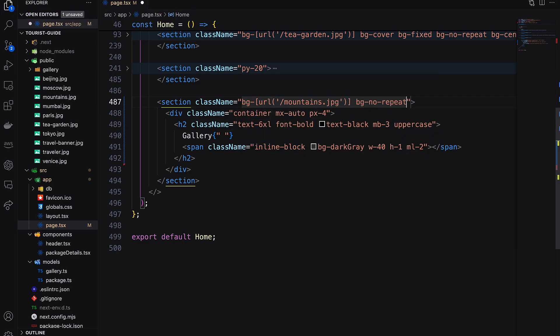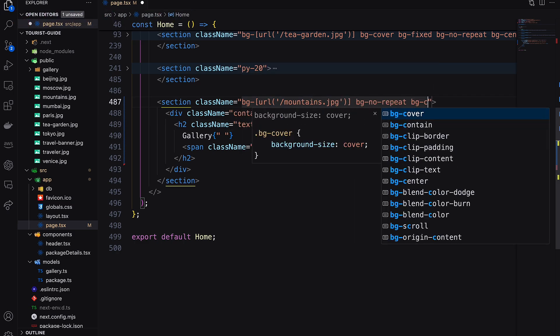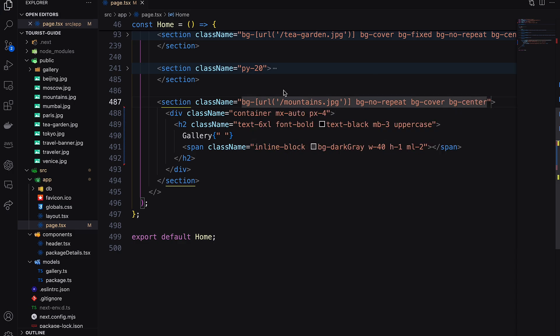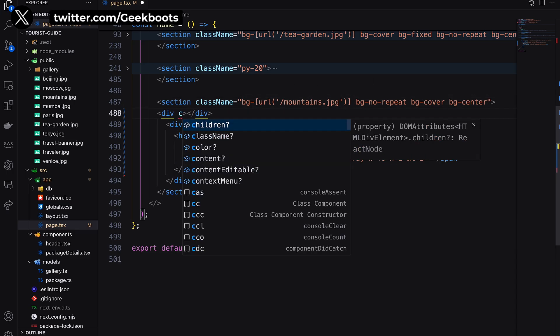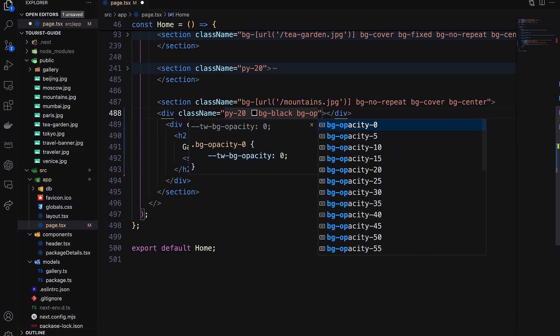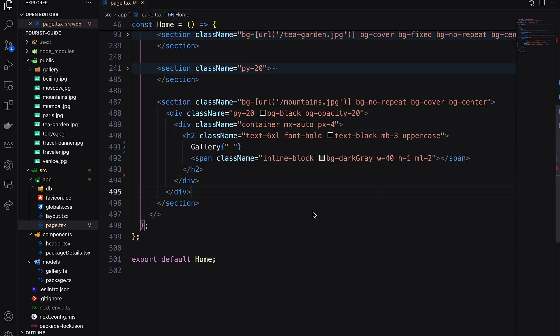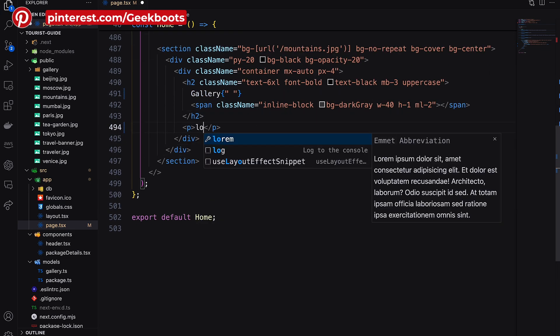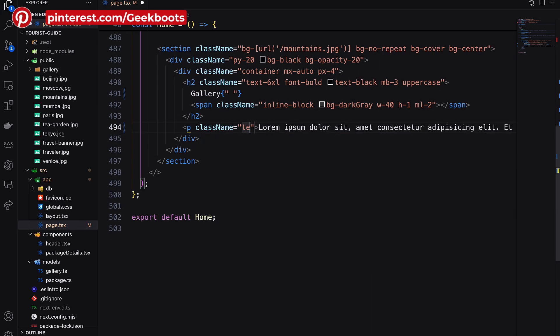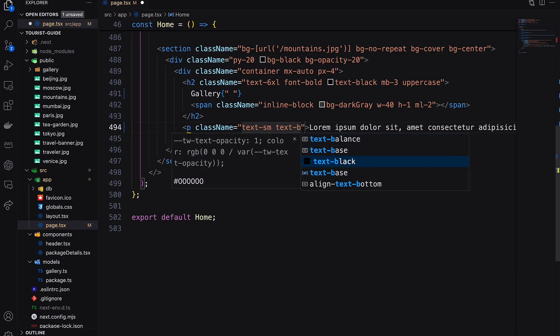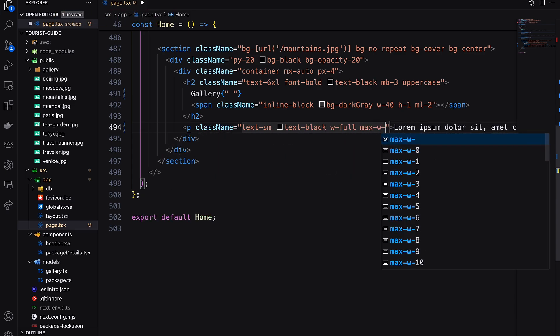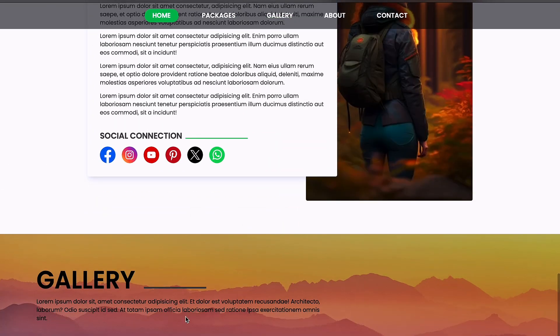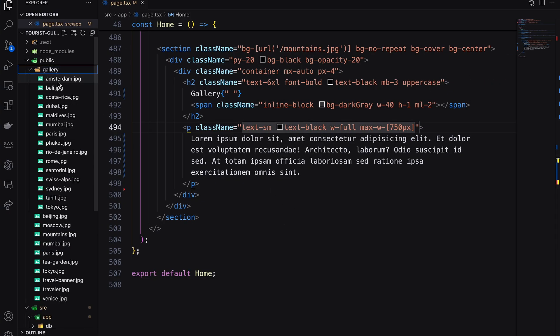Then add background no-repeat, background cover, and background center. Next, add a dark overlay. Add text after the heading. Here is our gallery section with background image and overlay.